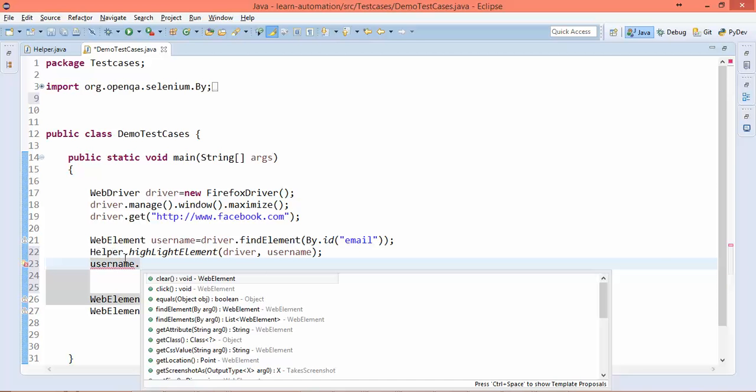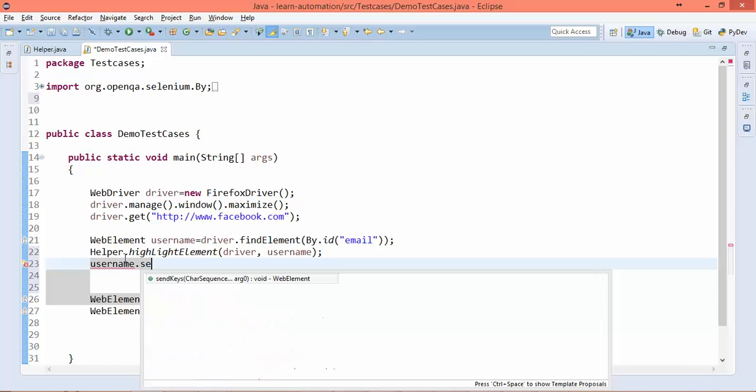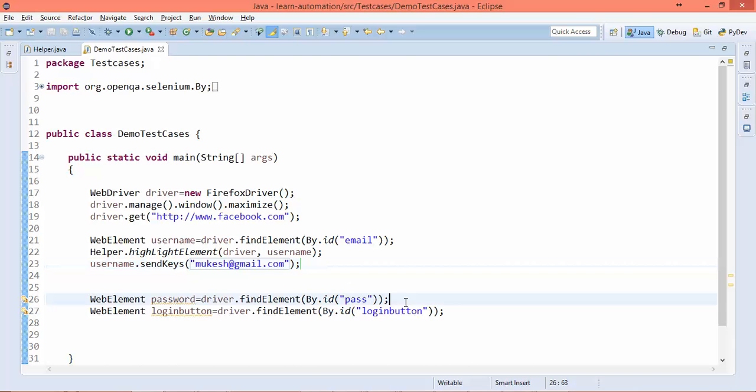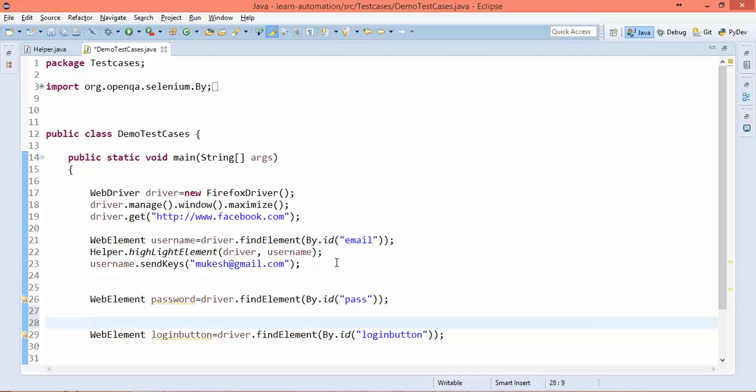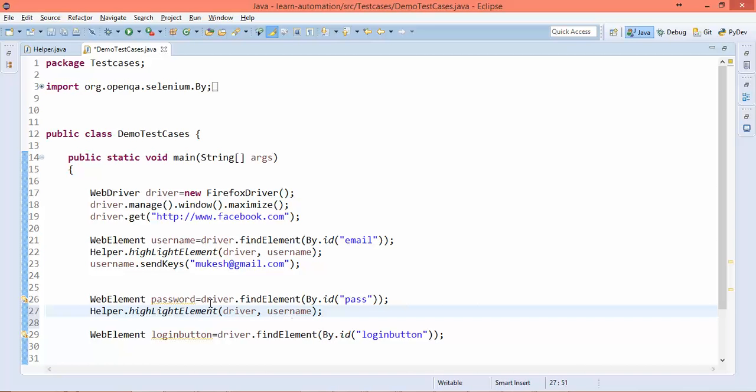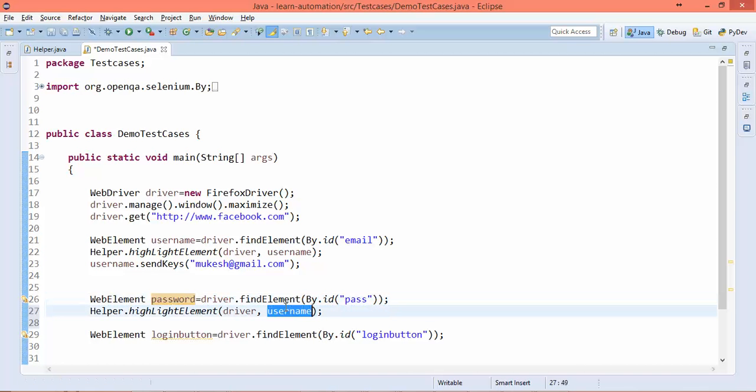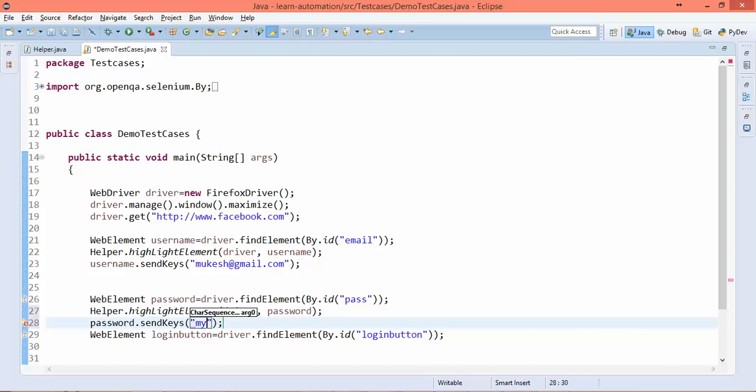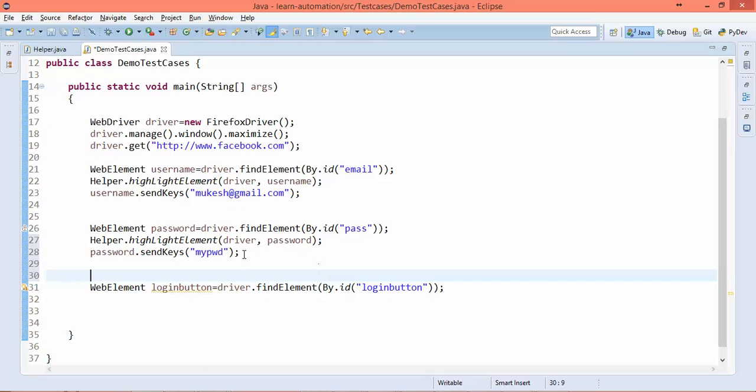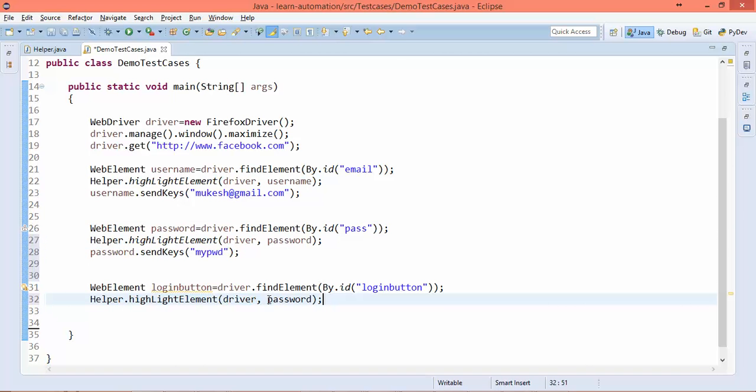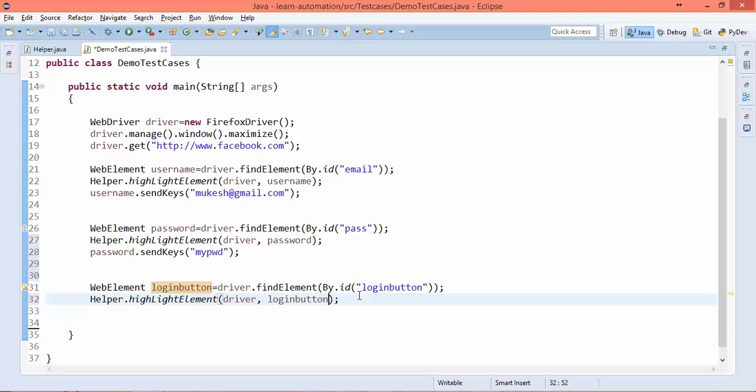Same thing for password - I'll say Helper.highlightElement, this time I want to highlight the password field, and again I'll enter my password. After highlighting the password field, I want to highlight the login button field, and I want to click.